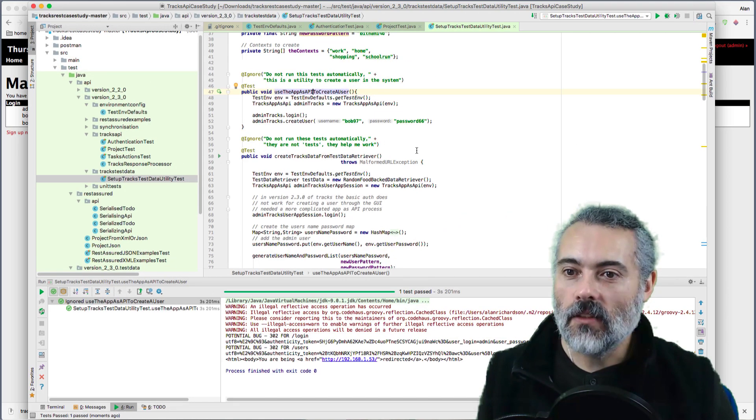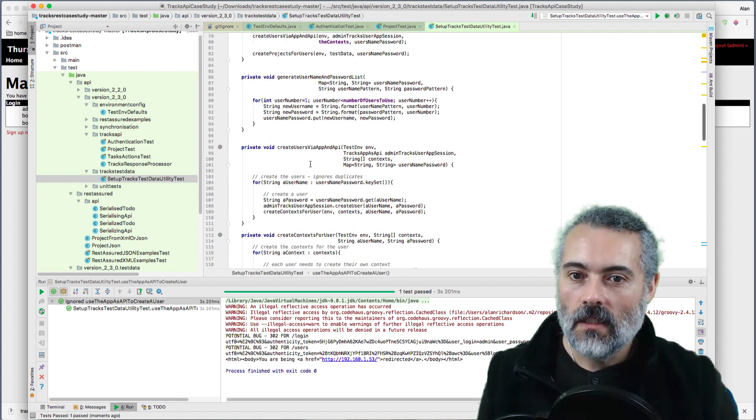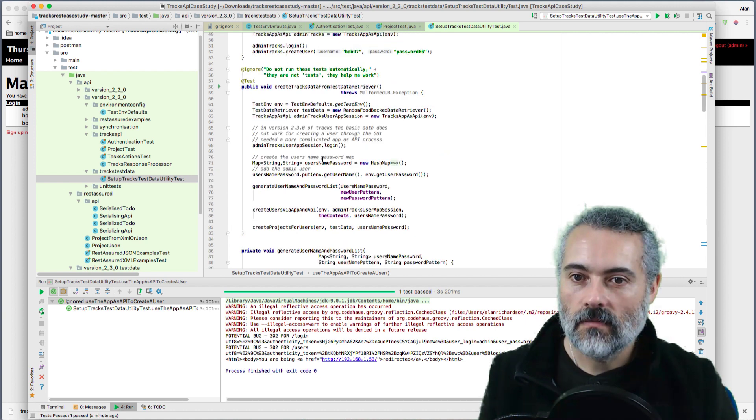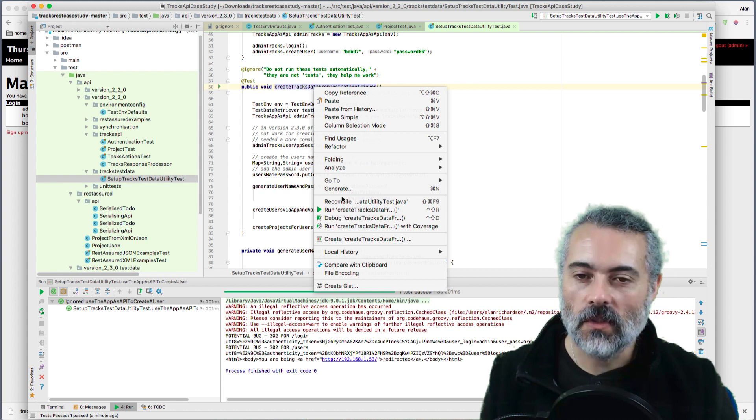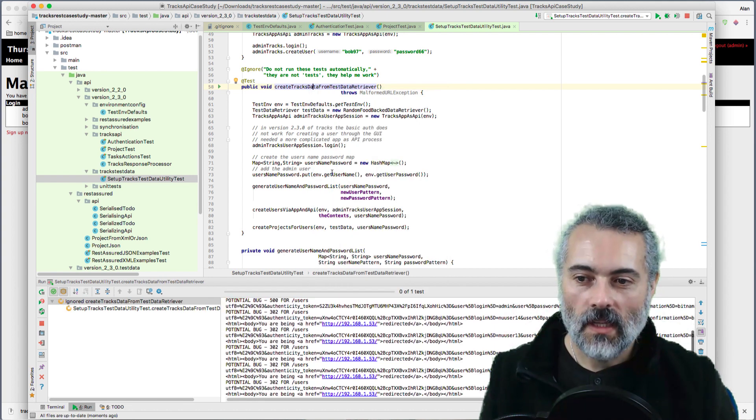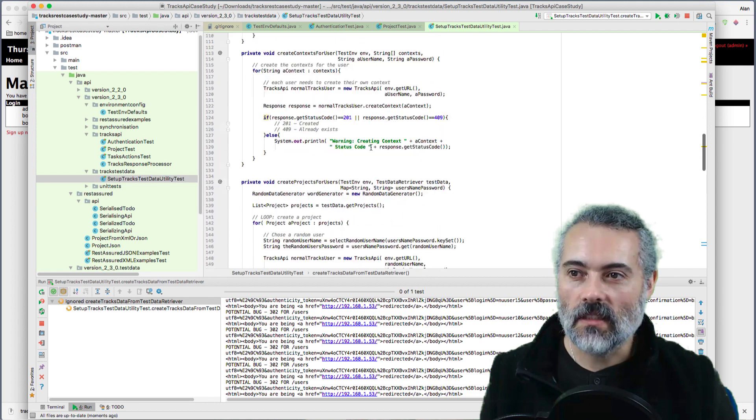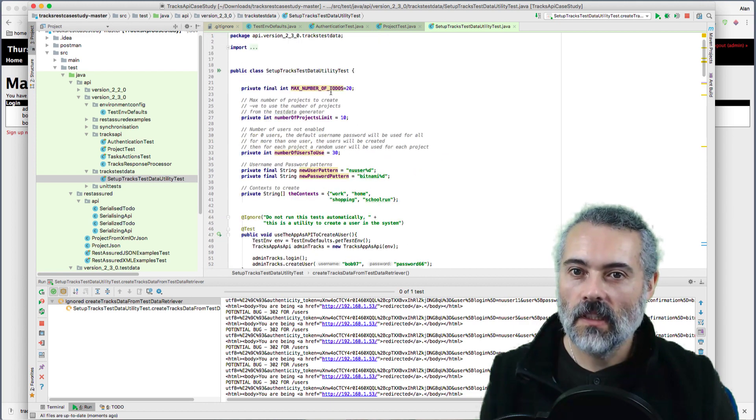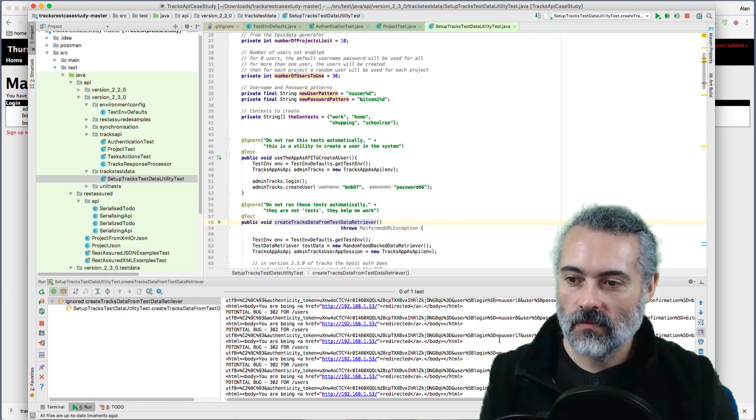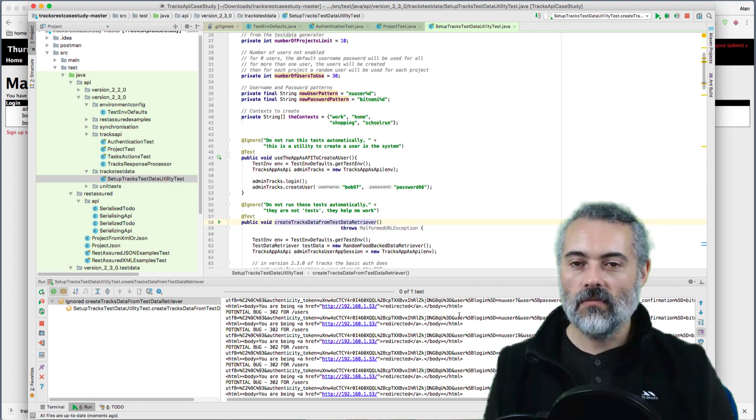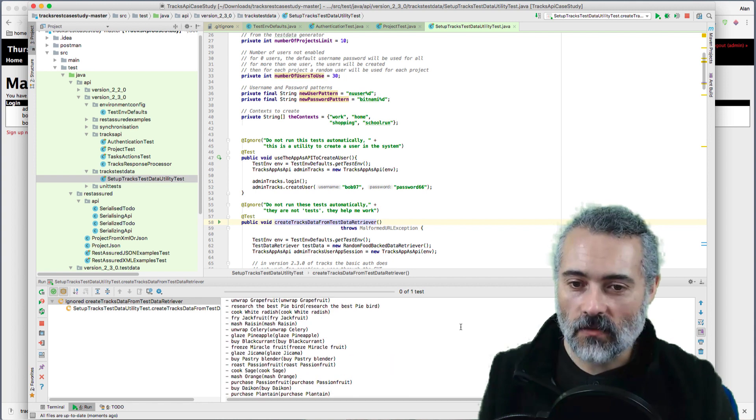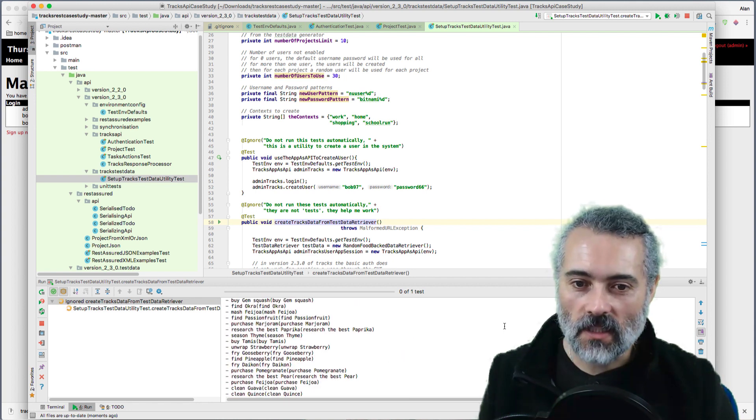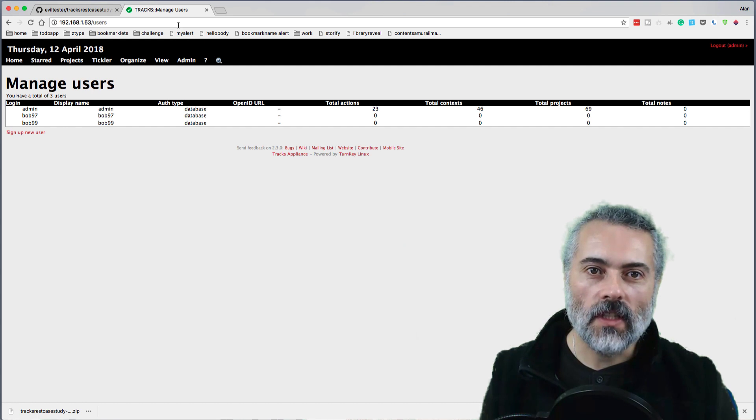And if I run this other one, what have we got here? Generate users. So this creates a bunch of users. Let me just run this one. So this one takes a little bit longer to run because it's going to create, I think, 30 users. Number of users, 30 users. And then it creates to-dos for those users and creates a bunch of test data for them. So there it is, it's generating test data, creating that. So all the users have been created in here.